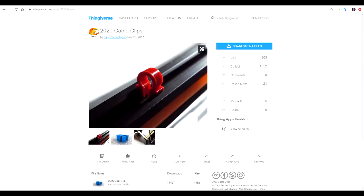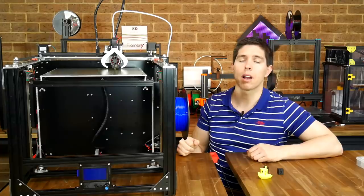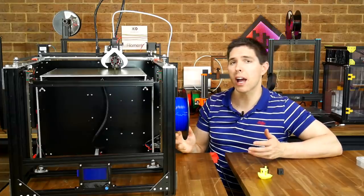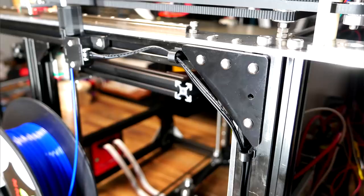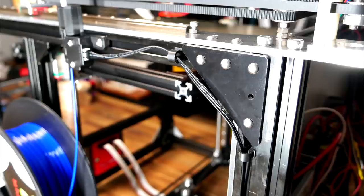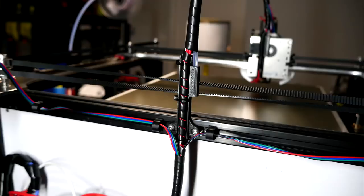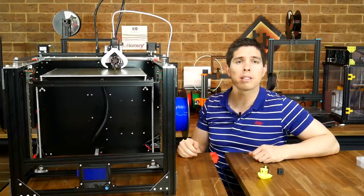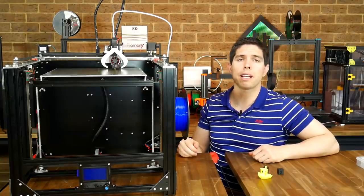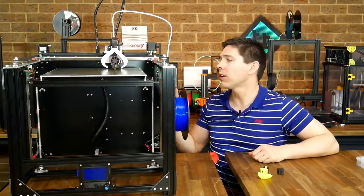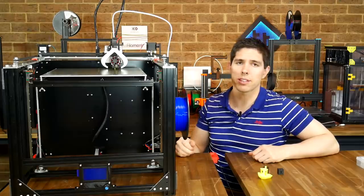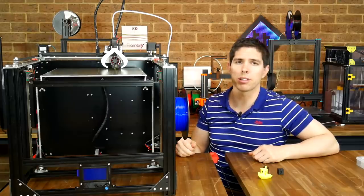Finally on Thingiverse I've found these little 2020 extrusion cable clips. I've got about a dozen and a half of those spread around the machine just holding the wiring close against the frame and keeping things a little bit tidier. There's still a little bit to tidy up on the back but overall I'm pretty happy with how this thing looks at the moment.